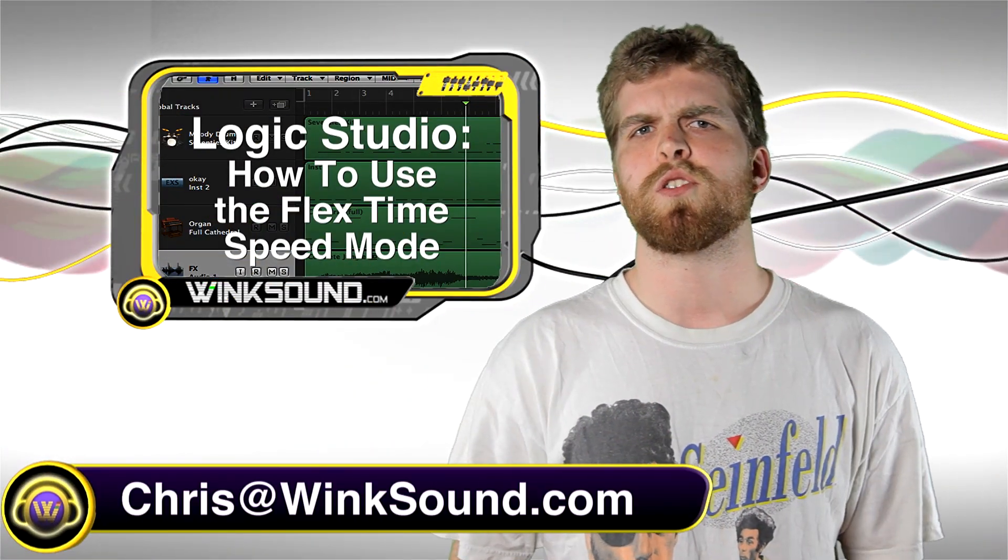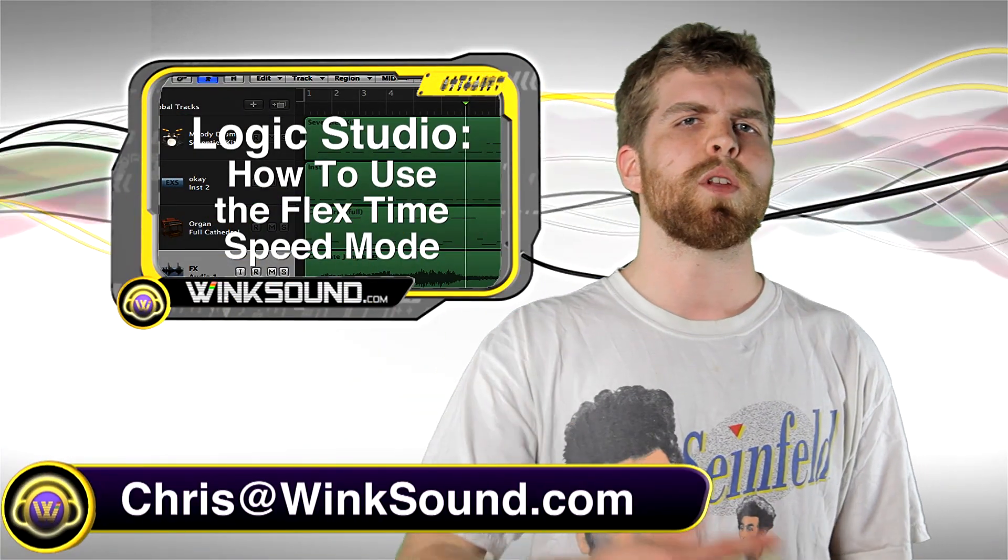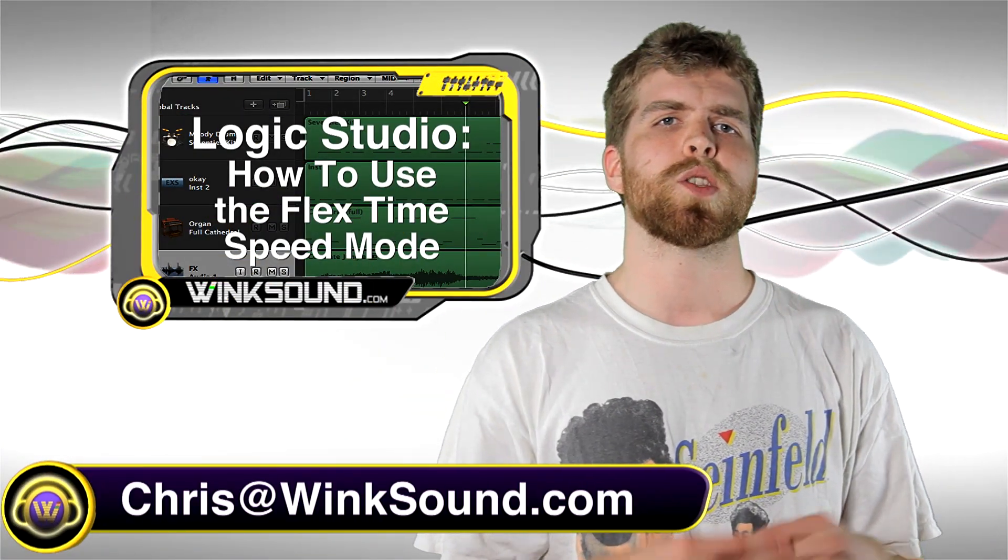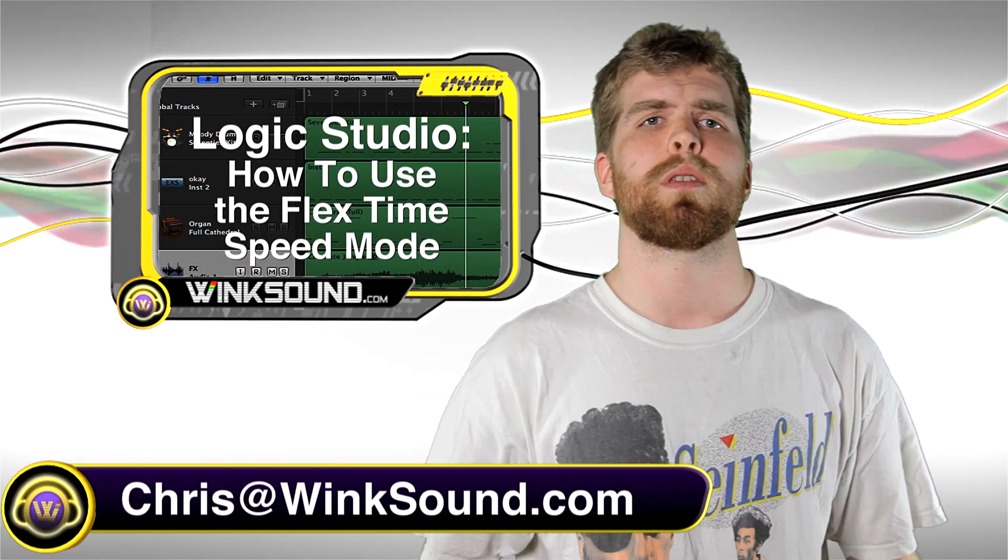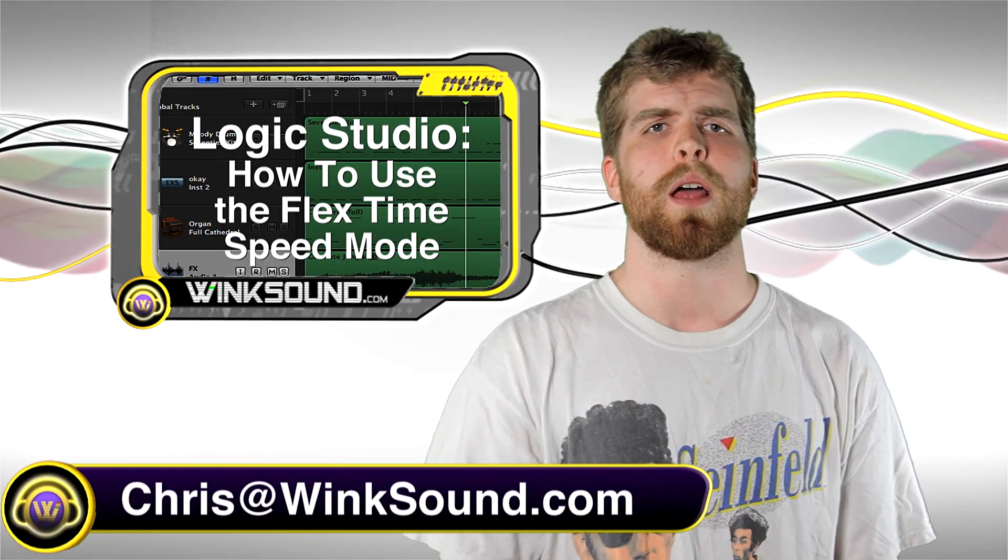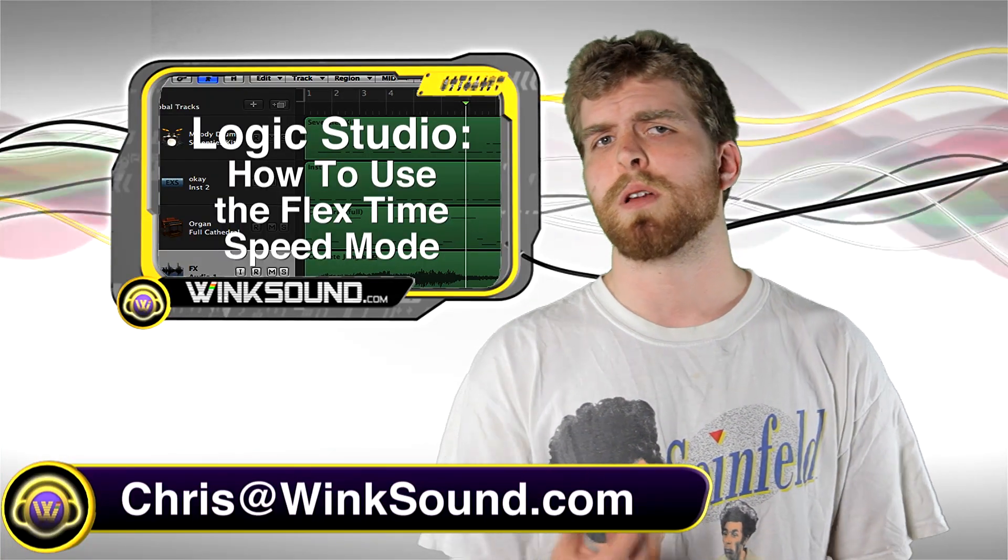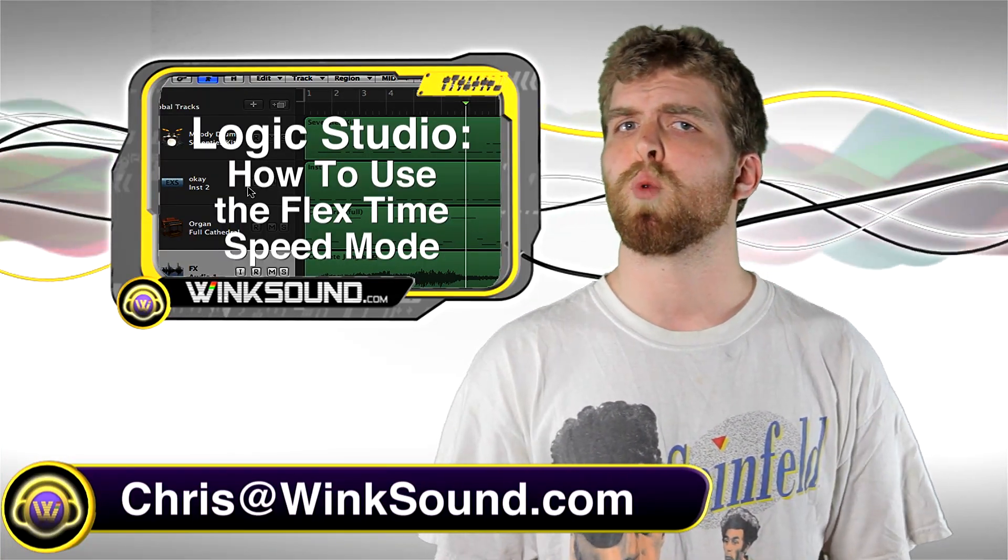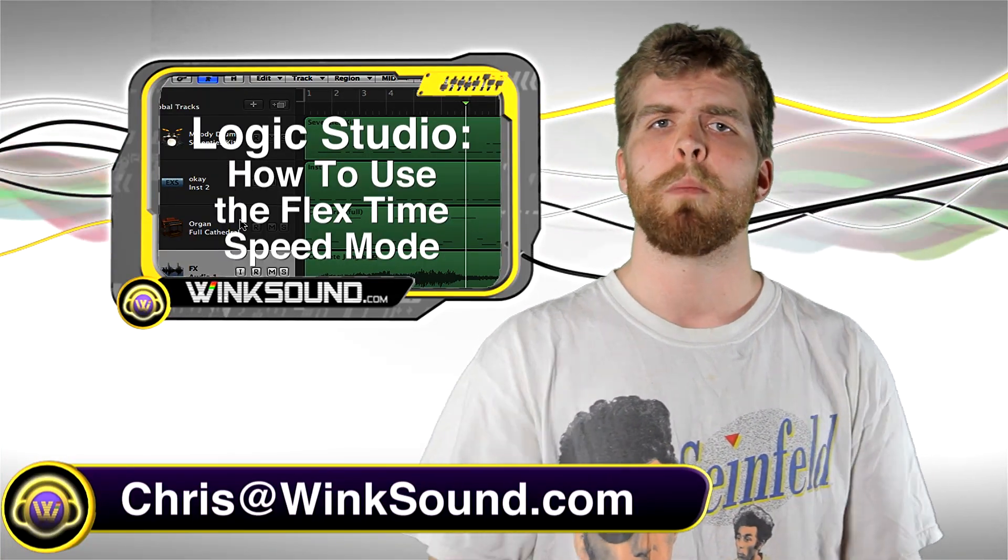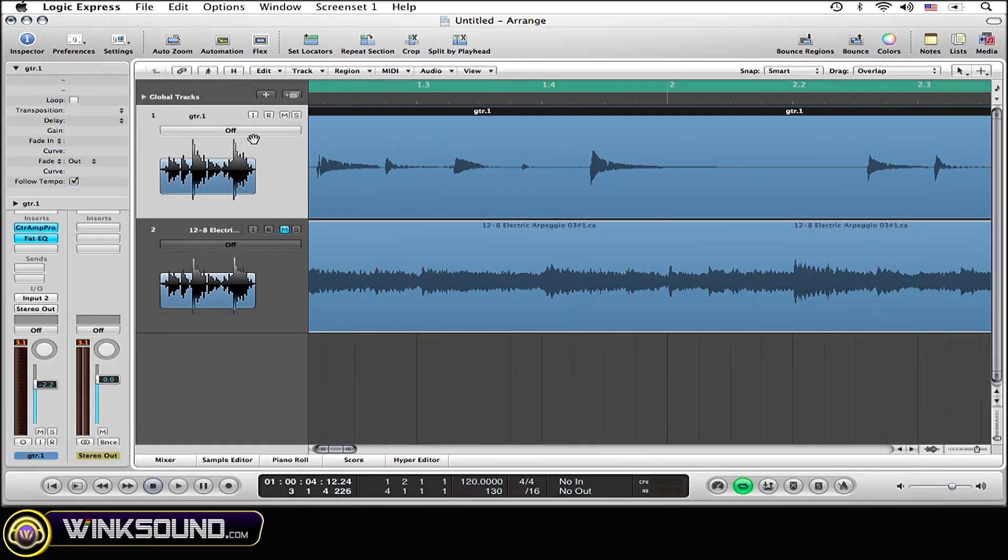Hey, what's up guys, this is Chris at WinkSound.com. In this video I'm going to show you how to use the speed mode within the Flex Time feature in Logic Studio 9. Remember, you can keep up to date with the latest releases from WinkSound Studios by following us on Facebook and Twitter.